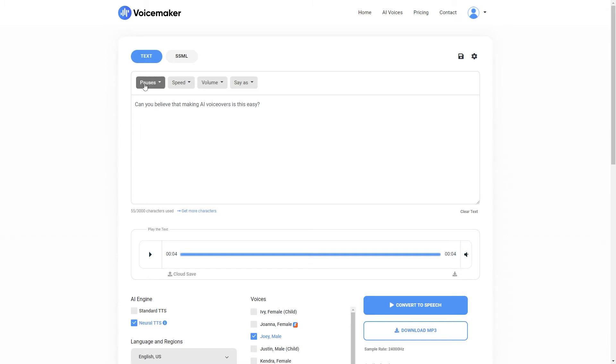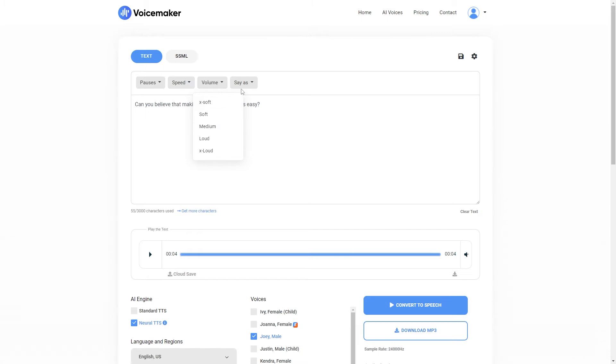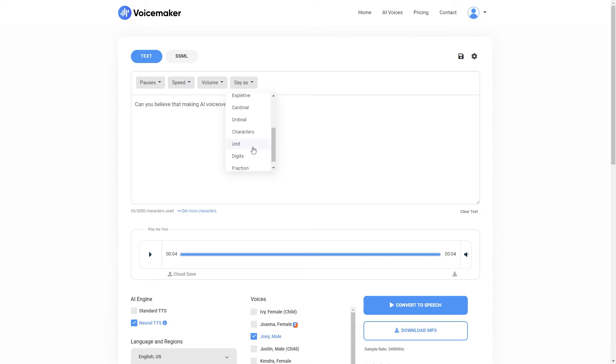We have up here pauses, so this is how long it will pause in between sentences. Then we have speed, how quickly it will read your script, volume, the volume at which it will read your script. And then we have say as. So if you want to go even more advanced, you can use these to make it so that certain pieces of information are said in certain ways. For example, if you want to improve it to make it say AI even better, we could use the say as characters option just here.